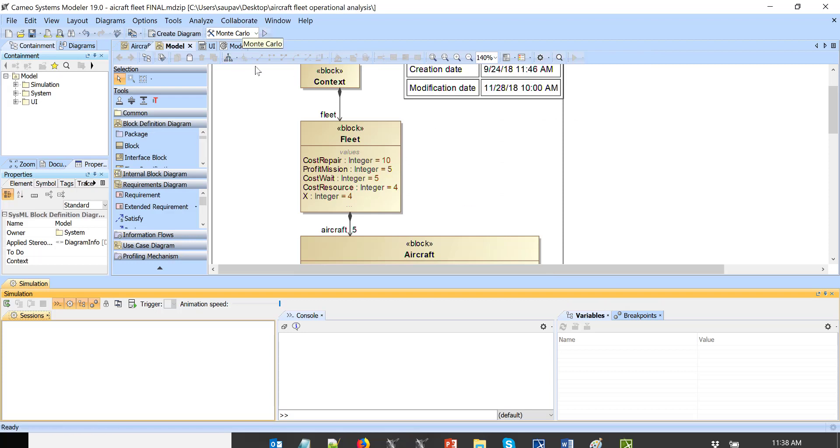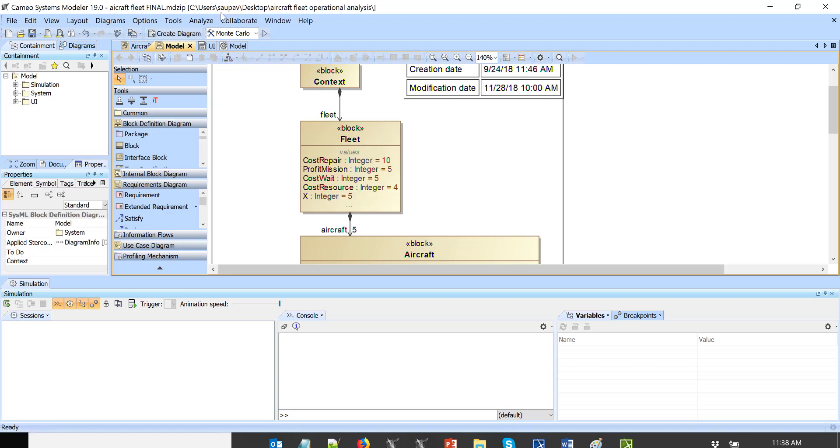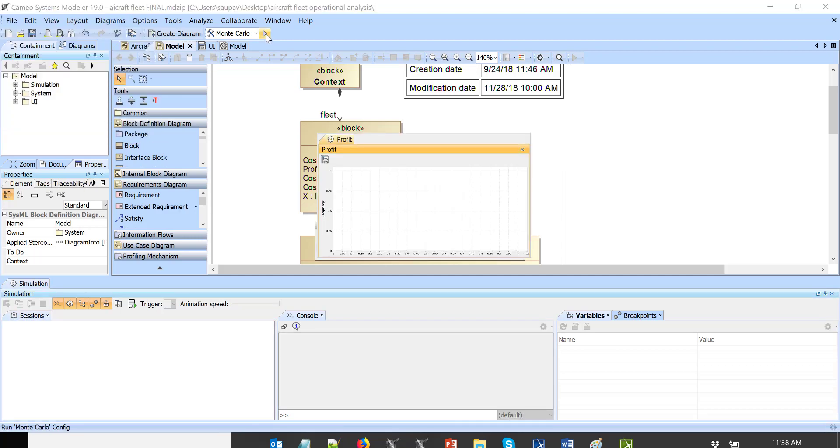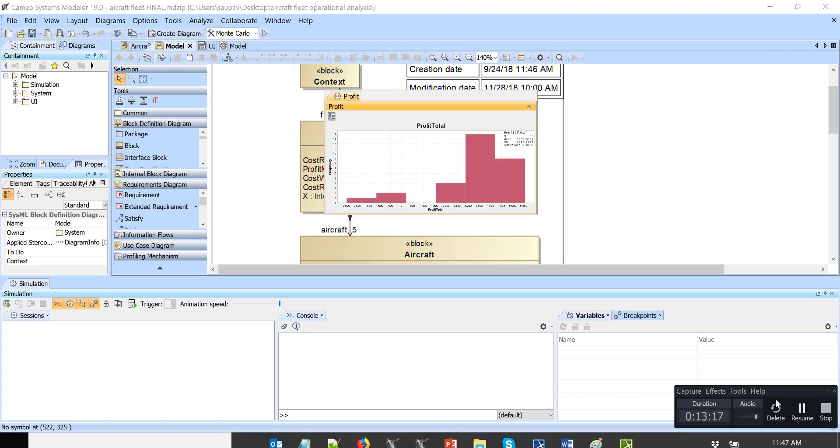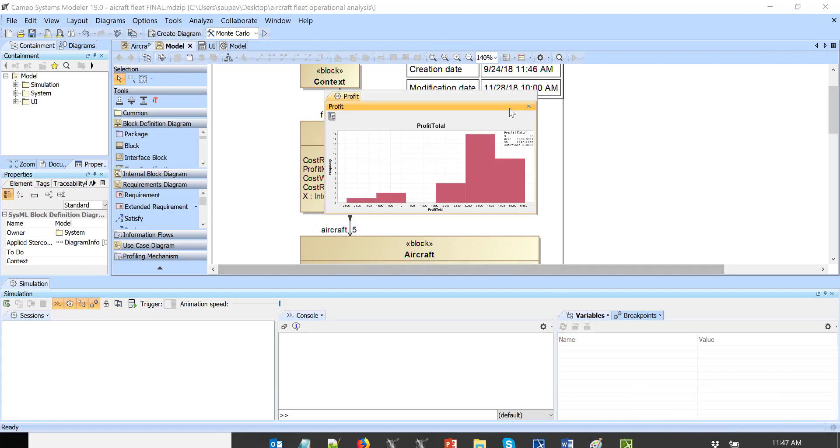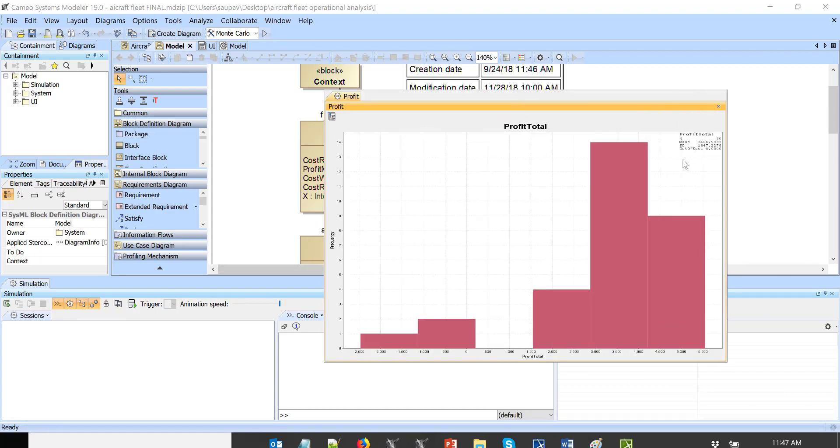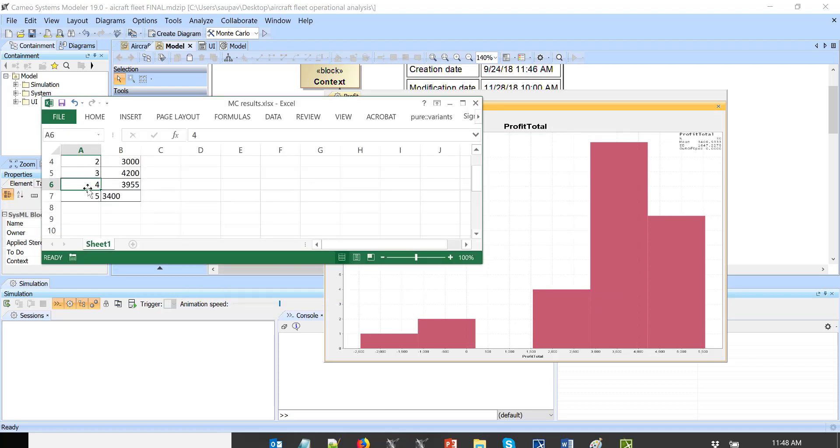And now let's run the five resources. Again, five resources, let's execute, let's save the project. So we got final results and here we see that with five resources, we have minus 3,400. So let's go back here and enter, and we see that the optimal configuration is three resources.